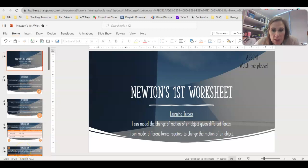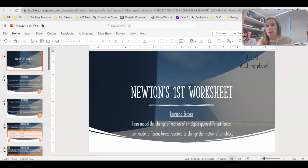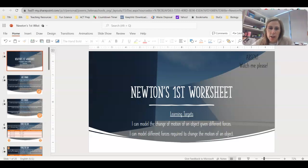Hey 8th graders, today's assignment is Newton's first law worksheet. Your learning target for today: I can model the change of motion of an object given different forces. So if you're looking at what the object was doing before a force is applied or after the force is applied, you can analyze that force and tell me what change it made in velocity — what it started at or ended at after the force.